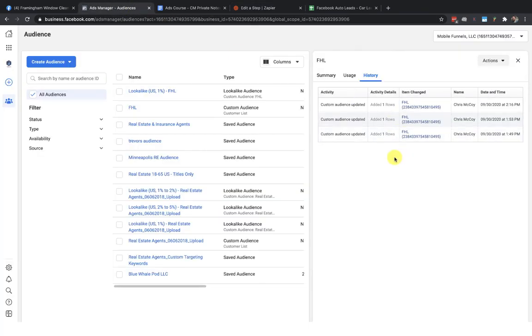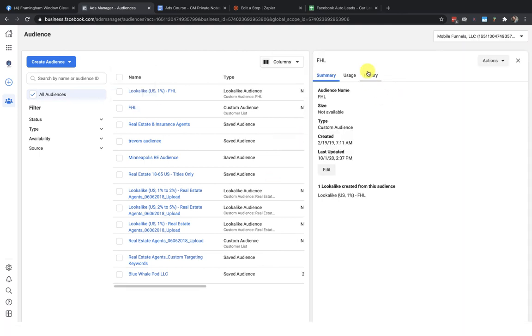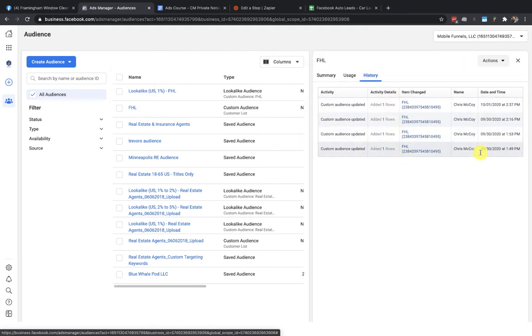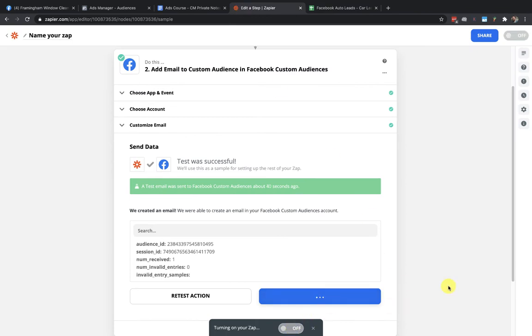If we go back over to Business Manager and refresh, we should now see four rows of data. There we go — four rows, one from 10/1/2020. I can now remarket to all four of these leads. Whenever a triggering event occurs — a new lost lead — it gets added to the custom audience automatically. Once this zap is turned on, any lost lead from my CRM or wherever it's flowing through in Zapier will be added to that custom audience.